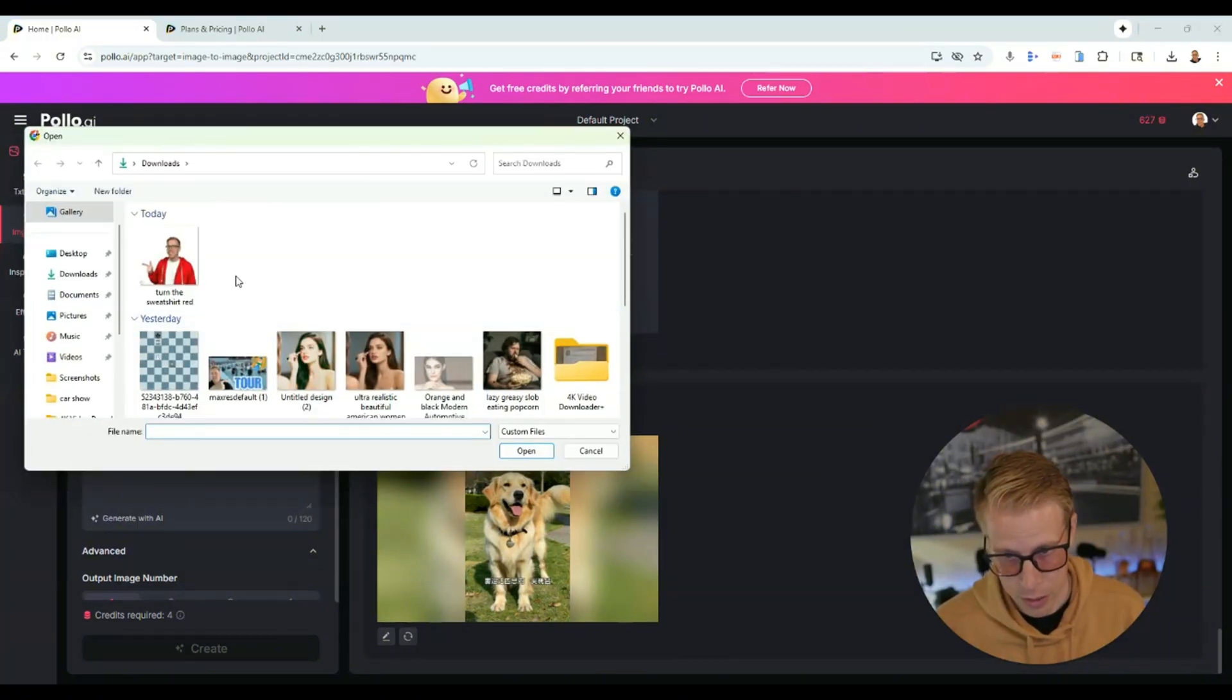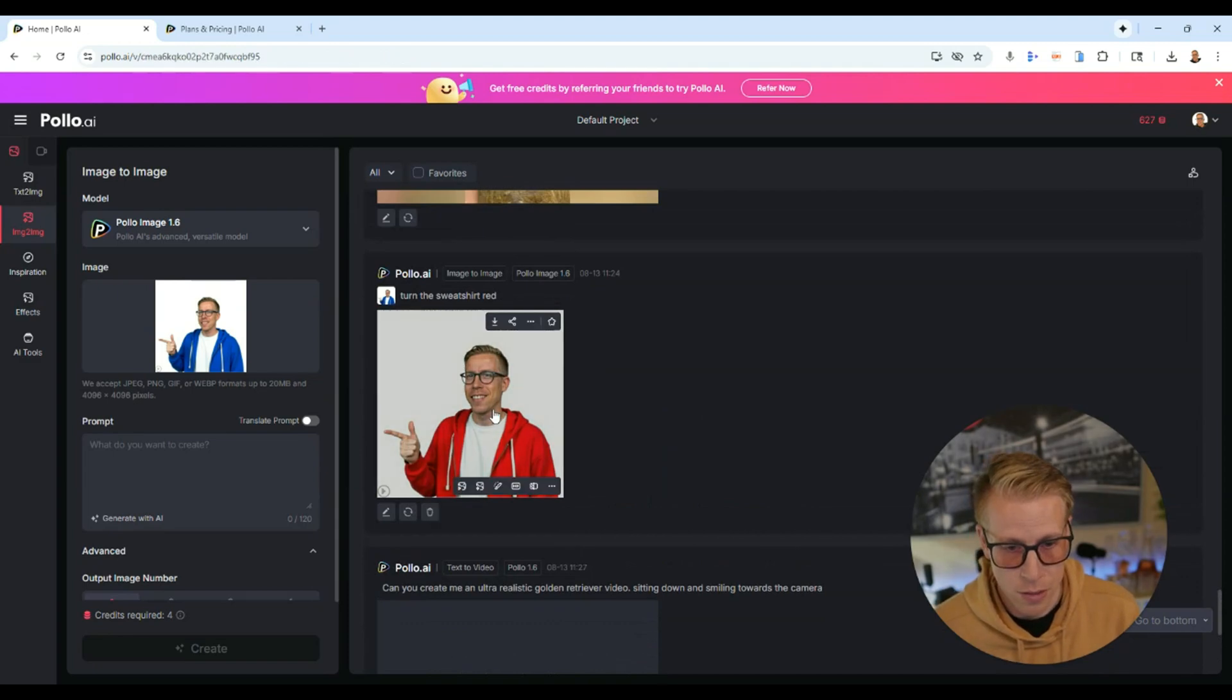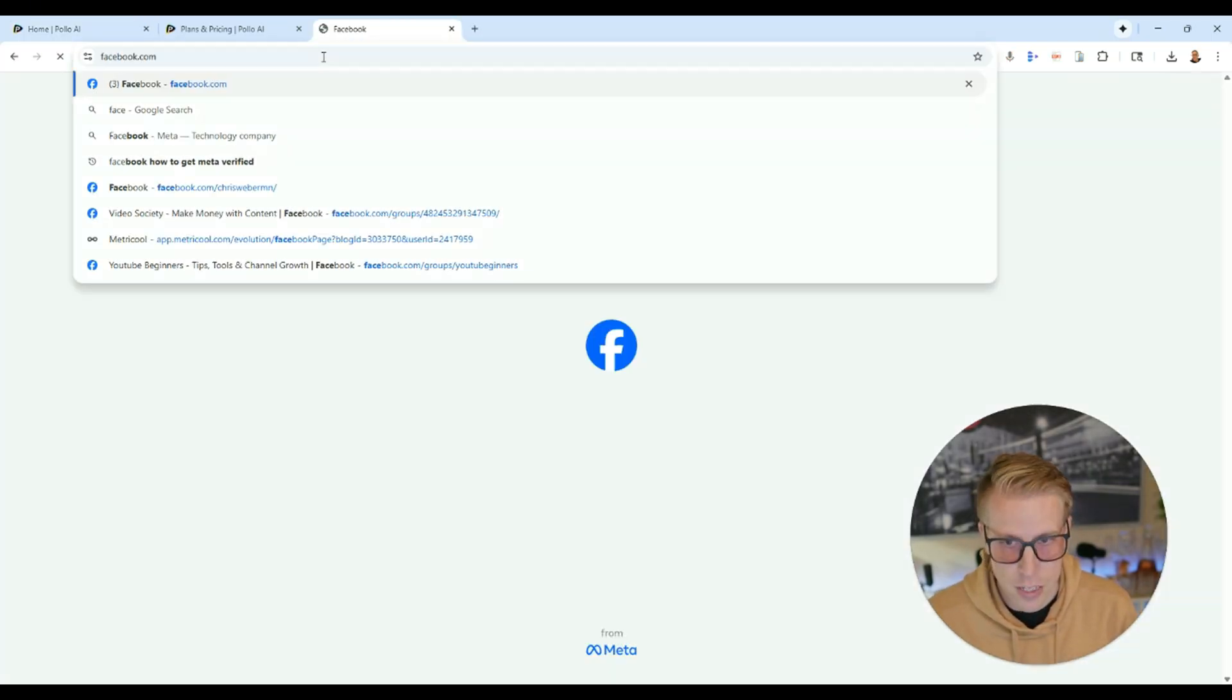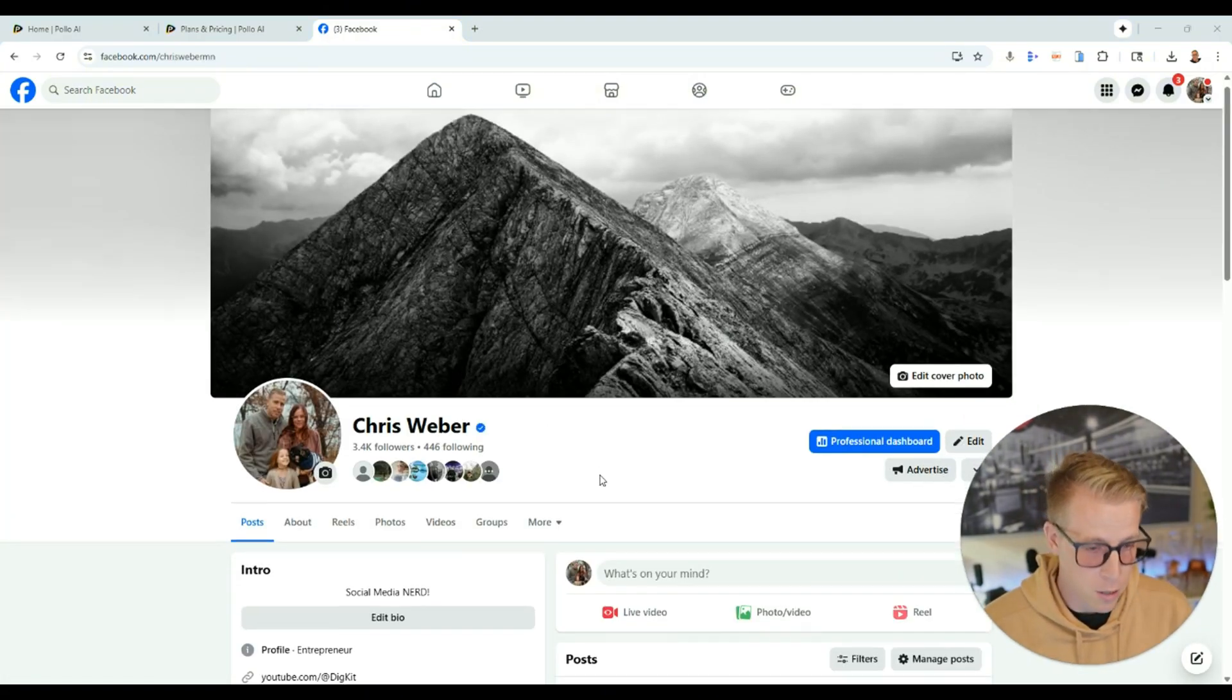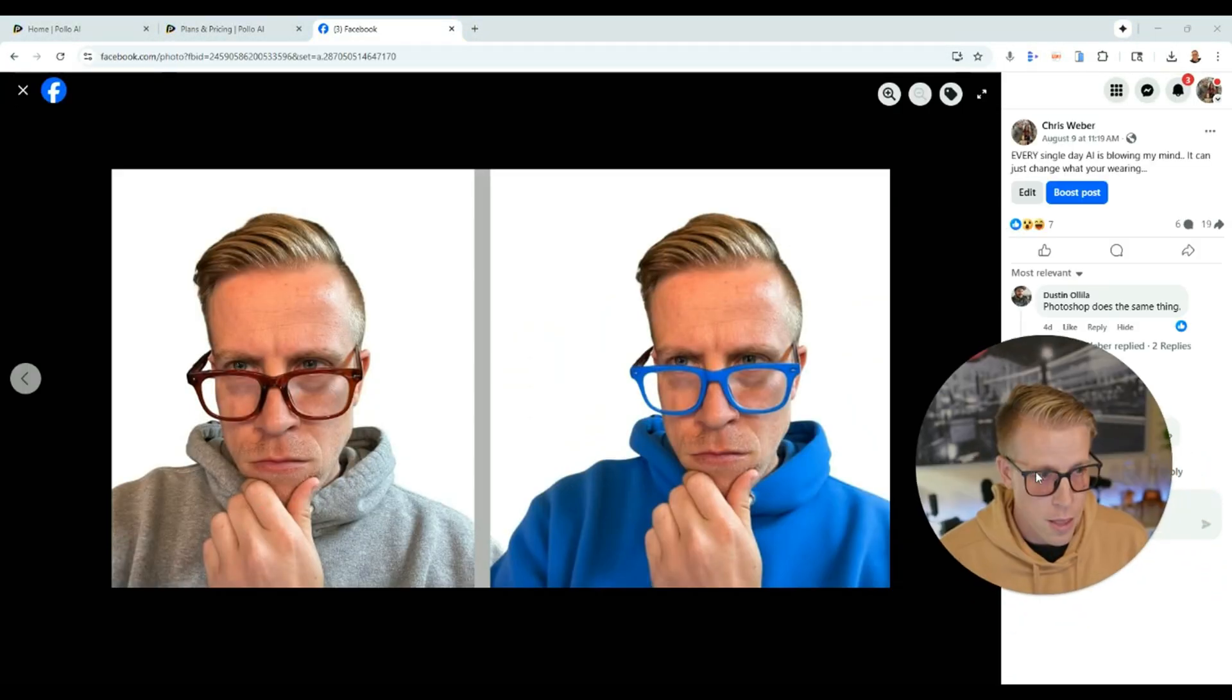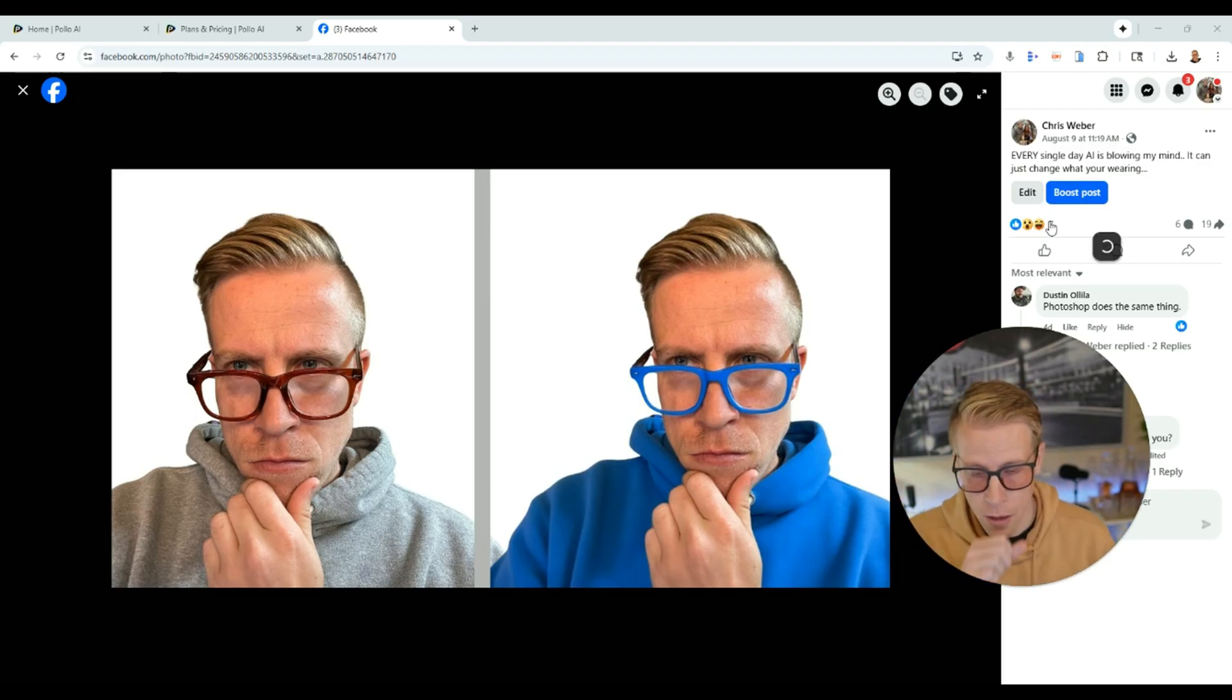Like a little bit ago, what I did was I uploaded this image and what I did was I told it a prompt to turn my sweatshirt the color red. And that's exactly what I did. It looks perfect. And it does that. It'll change the color of your glasses as well. I did a test on Facebook the other day showcasing this exact tool in itself. And what I was trying to do was change my clothing and it works pretty good. I'm going to scroll down a little bit. This is the post right here. And I said, every single day AI is blowing my mind and it can just change what you're wearing.